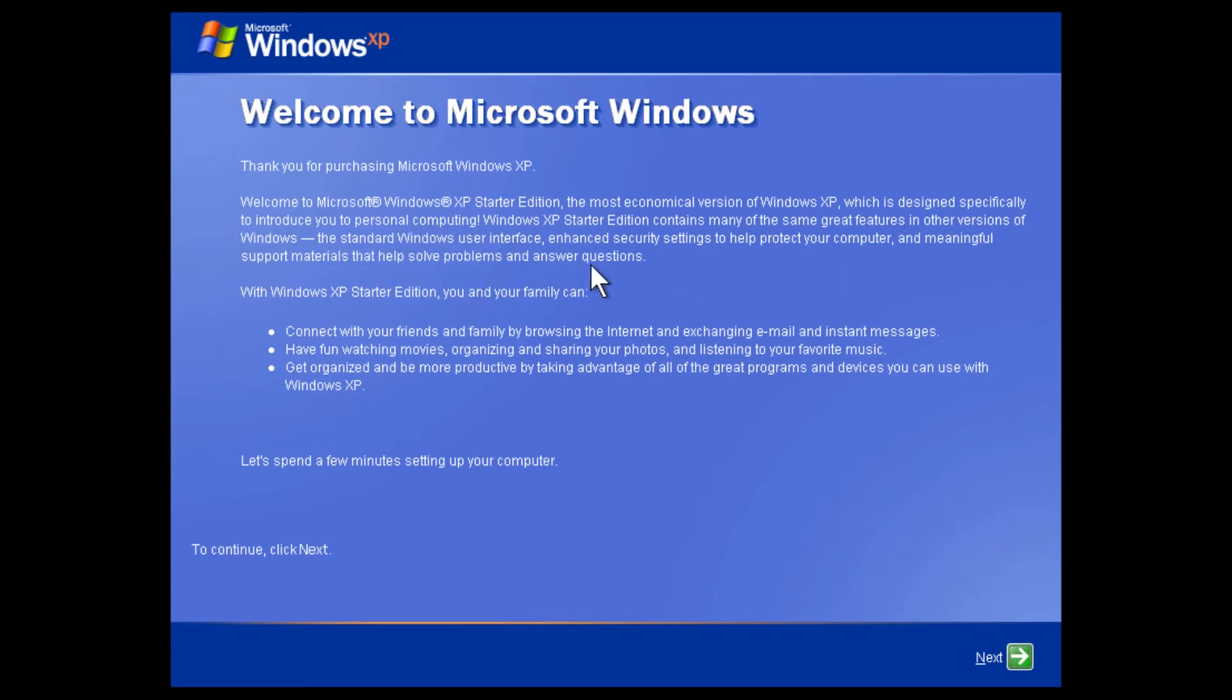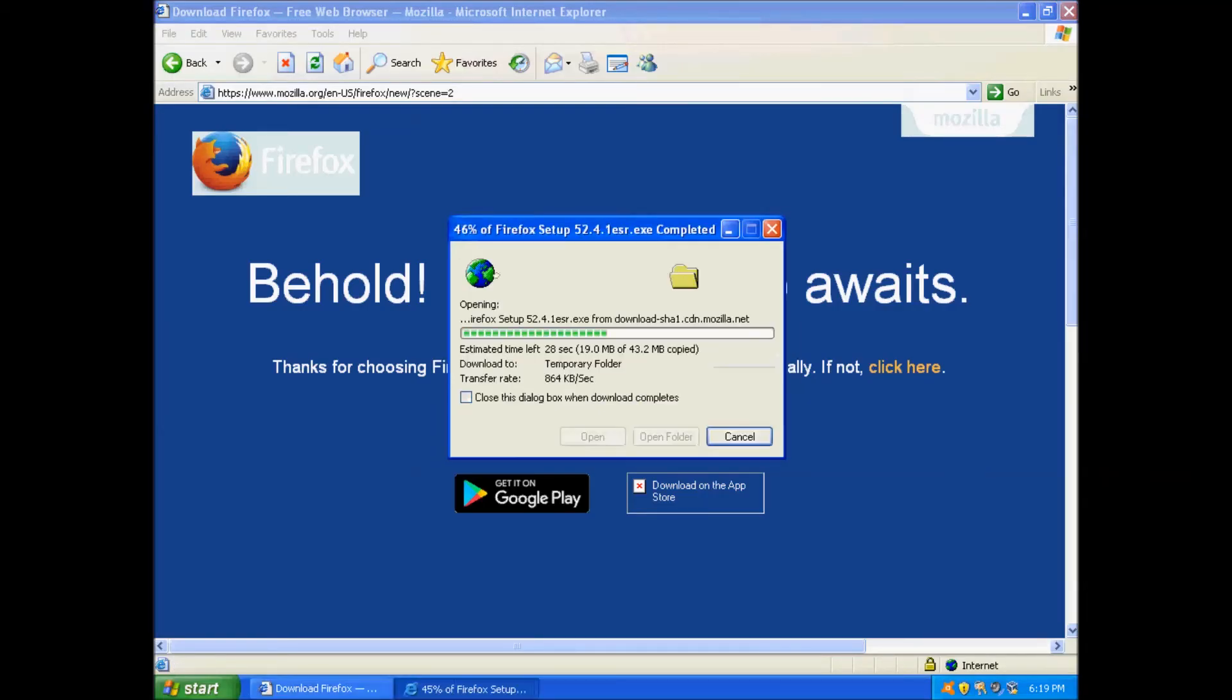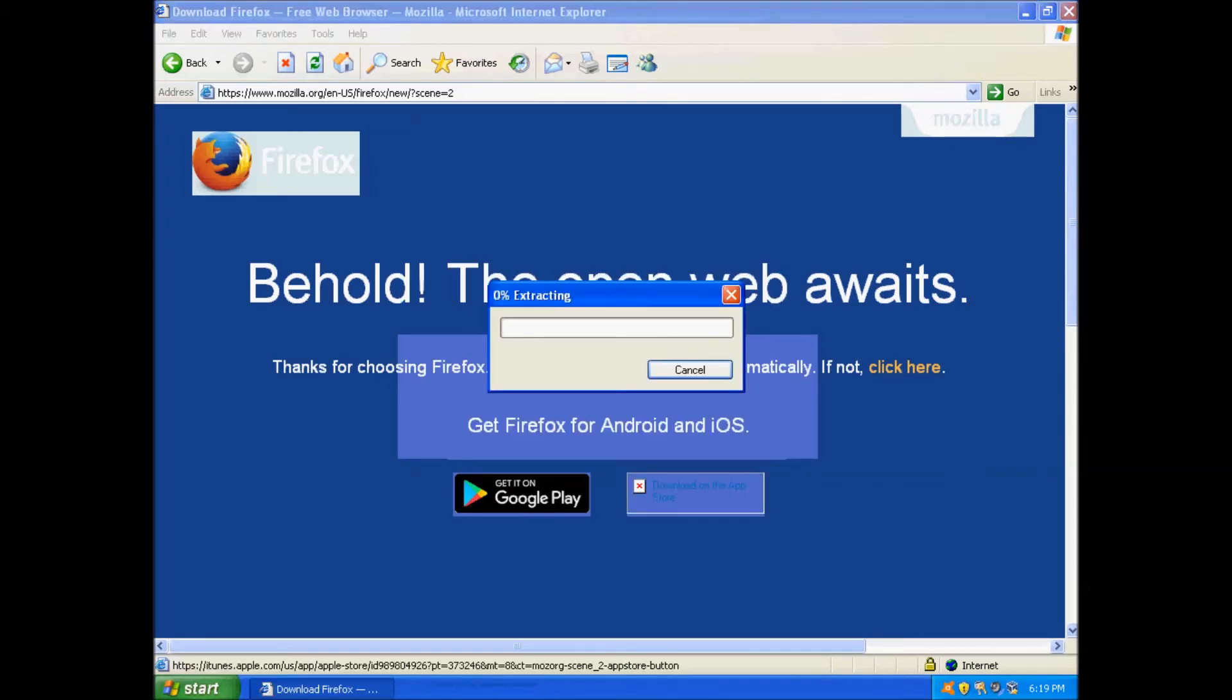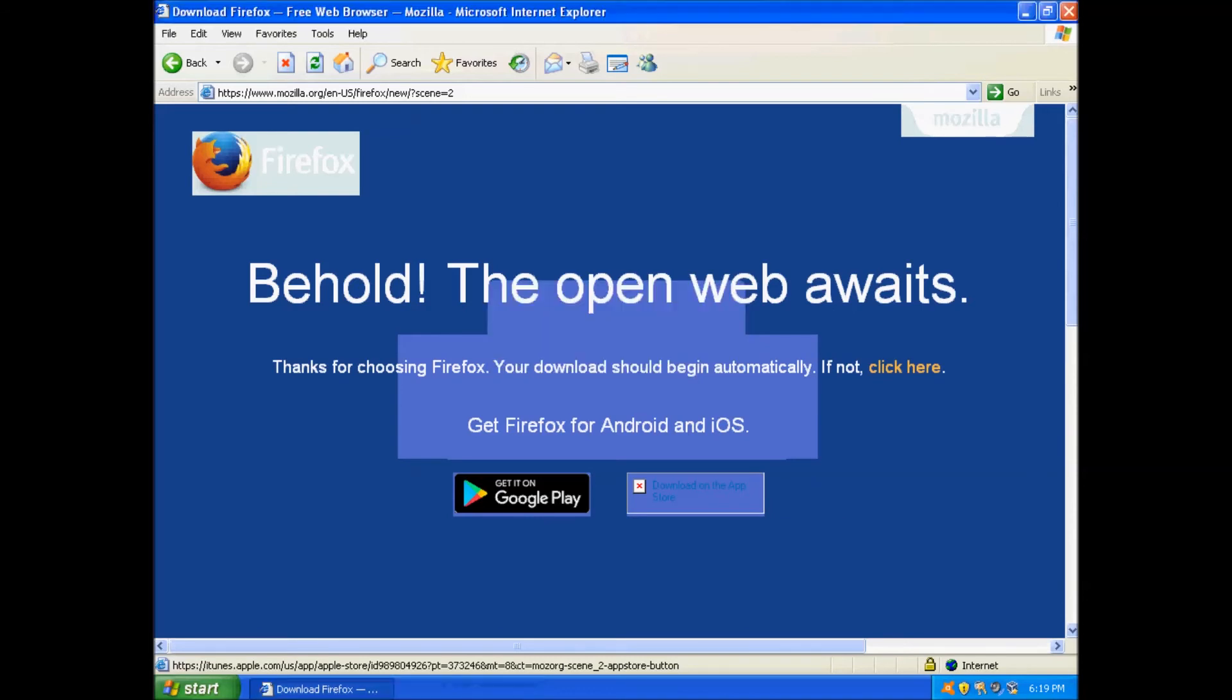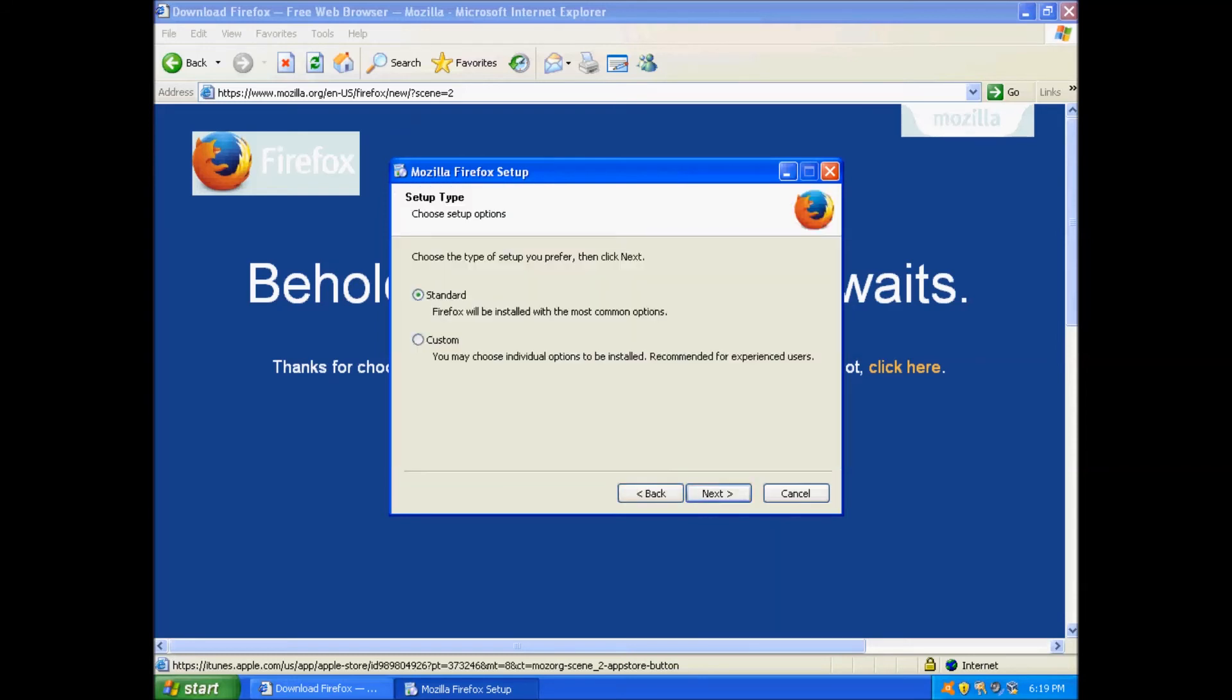Between 2004 and 2005 Microsoft ran into some legal issues in the European Union. After losing a lawsuit they released Windows XP Edition N. In a nutshell, including Windows Media Player in Windows XP broke some laws. So Edition N was born.